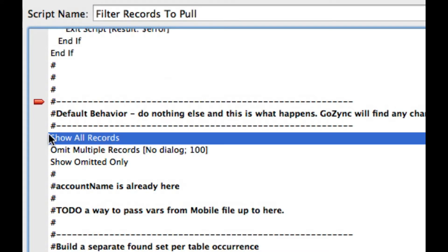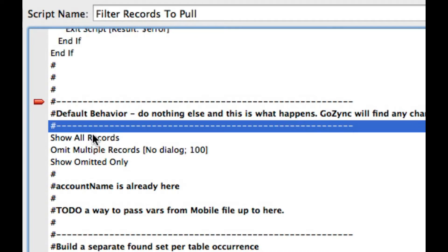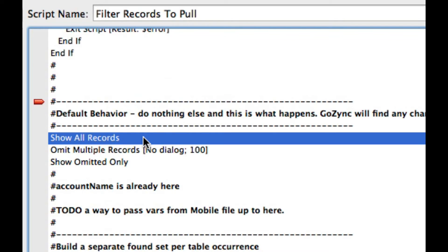And it begins with a default behavior of just working with all records. So if you don't do anything to the script, we're going to bring down all records. We have some testing lines in here that you'll remove so you don't sync 100,000 records while you're testing. But basically, we'll just take all records and say what's changed among these records since the last sync. So if that's what you want to do, all you have to do is leave the script alone.